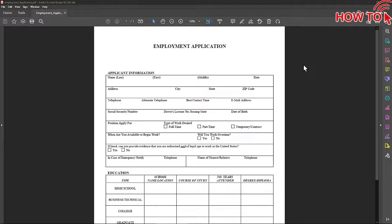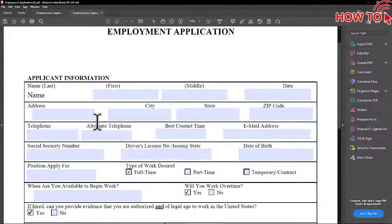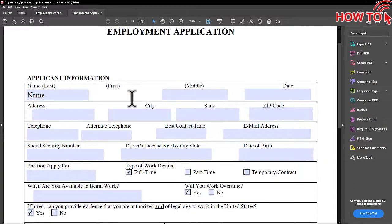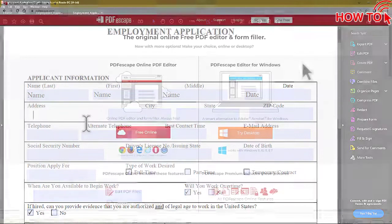Hello my friends. If we have a PDF file and we want to enter text inside this file, we can do this using the PDF Escape website.